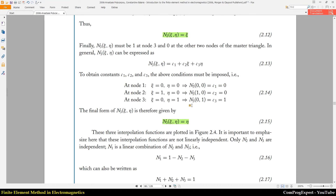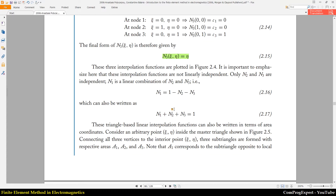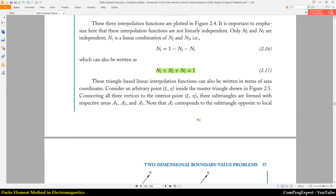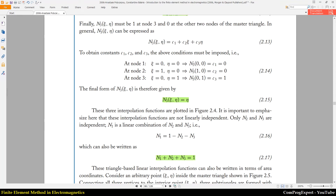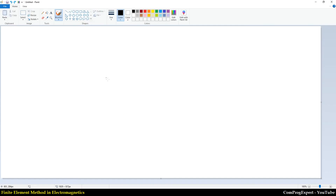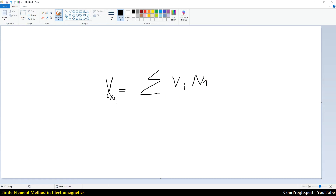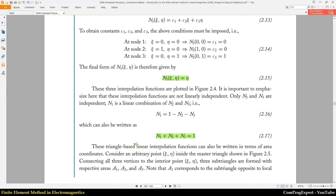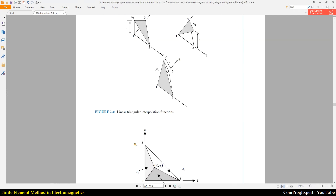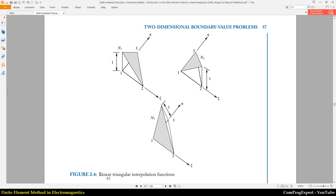So we know the values of N1, N2, and N3, and you can deduce that N1 plus N2 plus N3 equals one. We had this equation before — the summation of interpolation functions for each mesh element equals one. We can write the value of the unknown quantity, such as voltage, as a function of x and y, using these linear triangular interpolation functions.